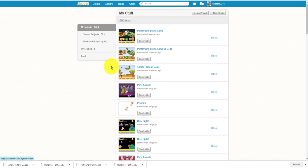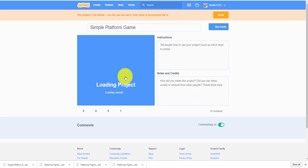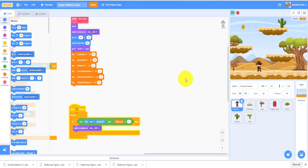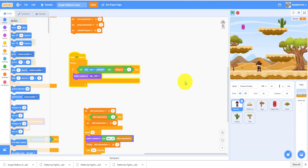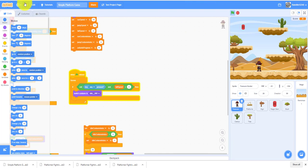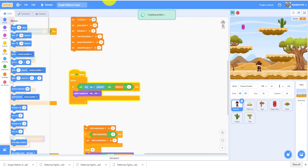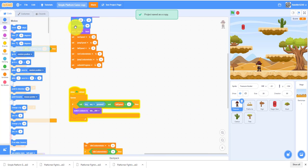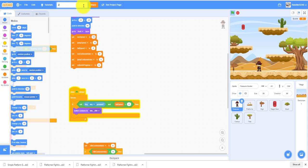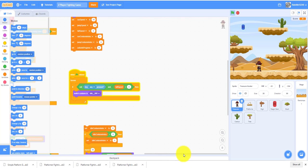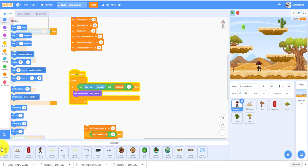As I said, you have to be done with the simple platformer game, the one where you can go around and grab the gems. I think you've all done this one. Let me make a copy of this. Save as copy. I'm going to name this the two-player fighting game.